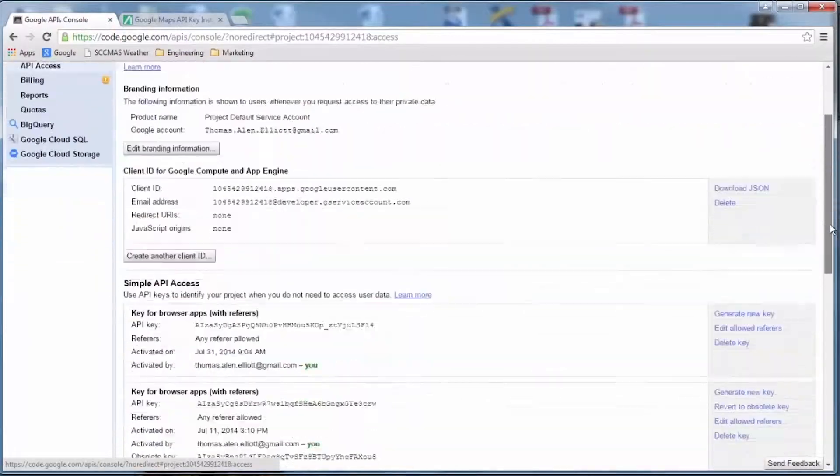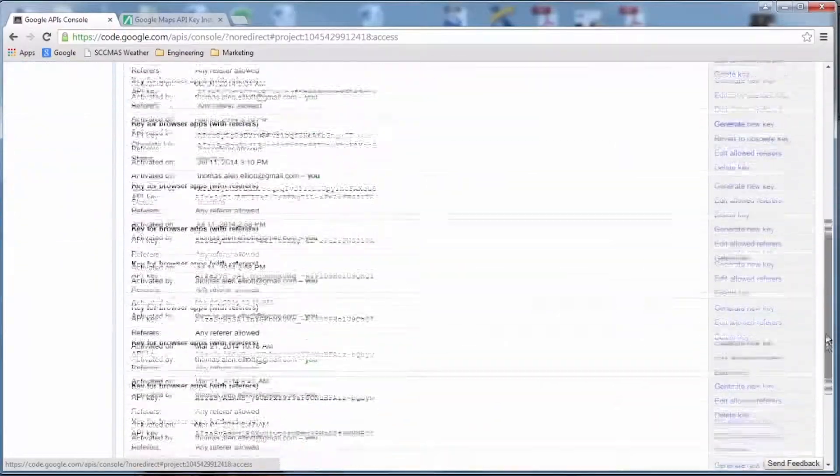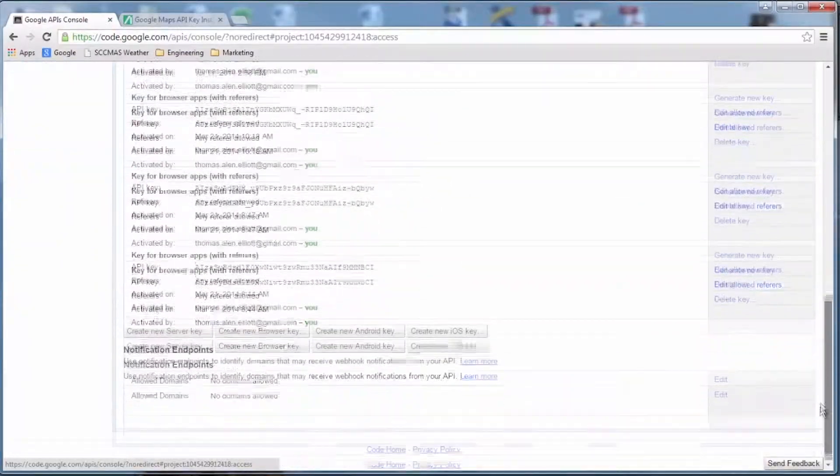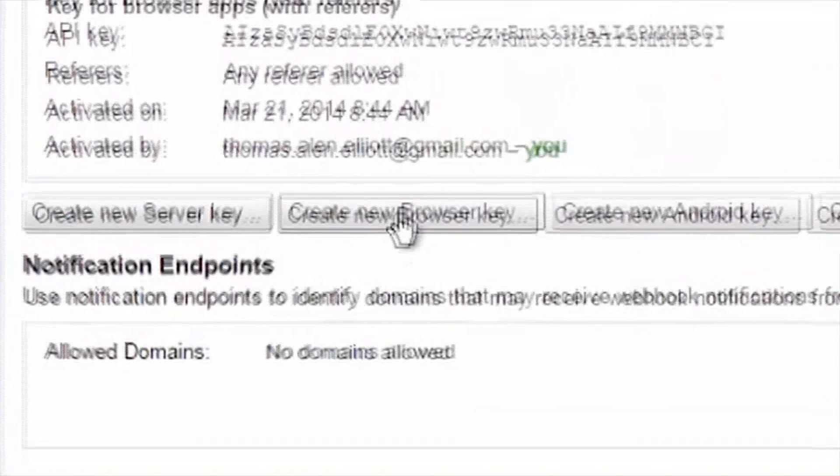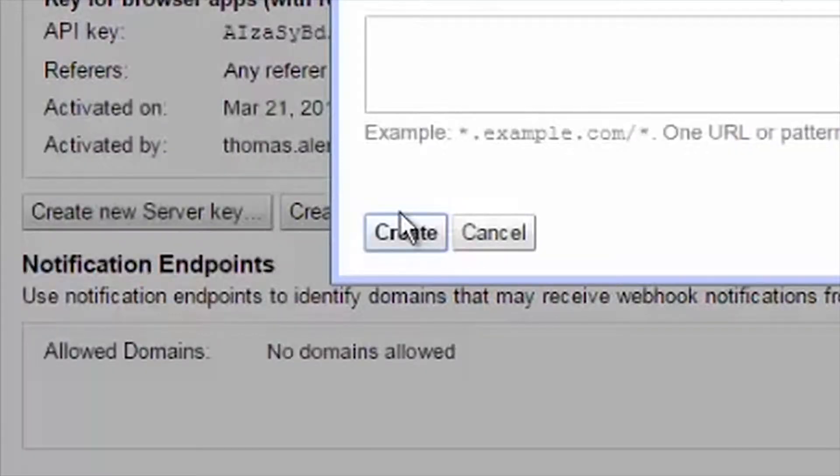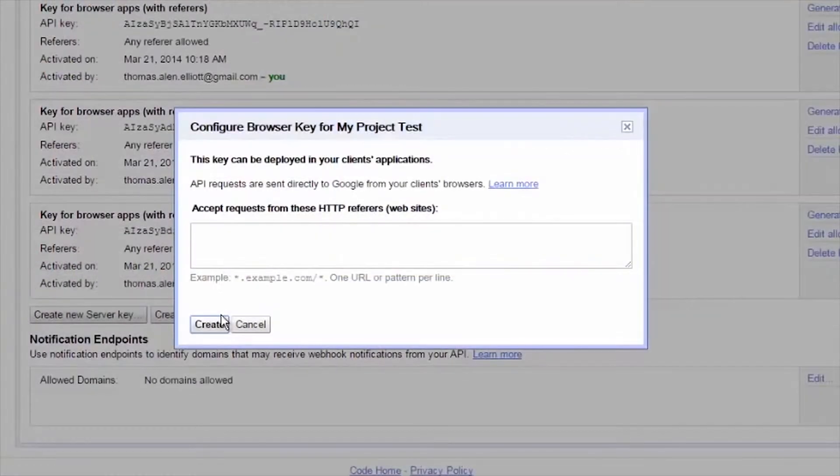You may need to click on the Create New Browser Key button found near the bottom of the page. Then click on Create.